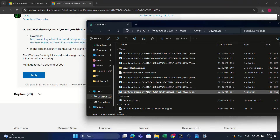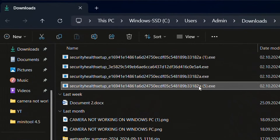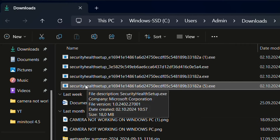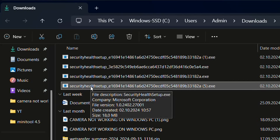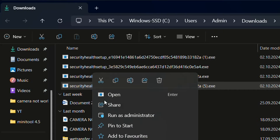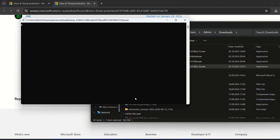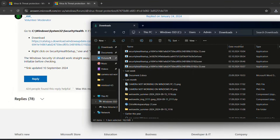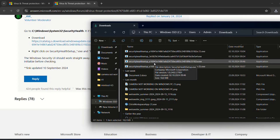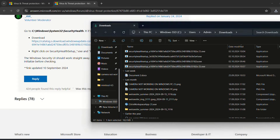Open the folder where the file downloaded. I had to download it multiple times to test which one was the correct one — and this is the one you need to fix the security component. As mentioned earlier, once you have the SecurityHealth setup, right-click and choose Run as Administrator. After running the program, it will quickly open a CMD window, and then Windows Security settings will be working properly.